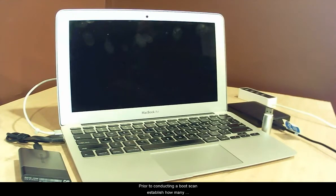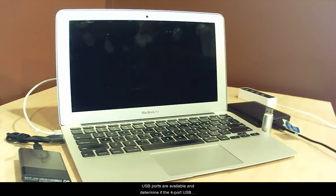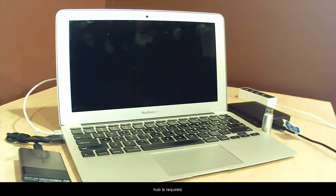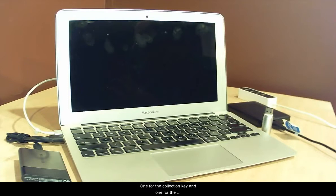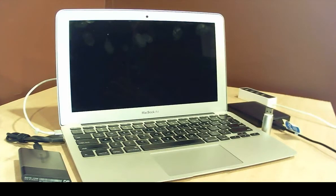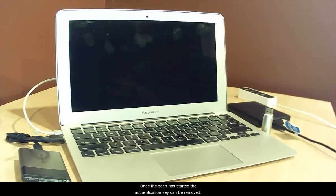Prior to conducting a boot scan, establish how many USB ports are available and determine if the 4 port USB hub is required. Two ports are required in order to complete a scan. One for the collection key and one for the authentication key. Once the scan has started, the authentication key can be removed.